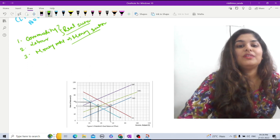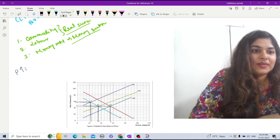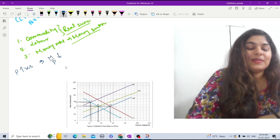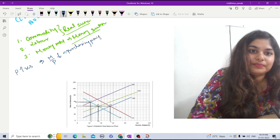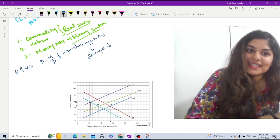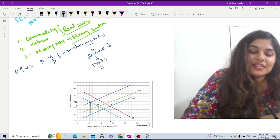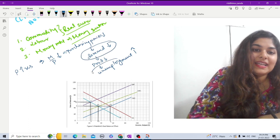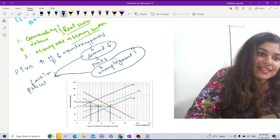To explain this, Patinkin used the IS-LM curve. Suppose initially the price level increases in the economy. When price increases, real money balance — M by P — will decrease, meaning purchasing power will decrease. Due to this fall in purchasing power, demand will decrease. Due to this decrease in demand, production will fall. As a result, unemployment will increase. Due to the decrease in demand and increase in unemployment, this will result in a fall in prices and wages.